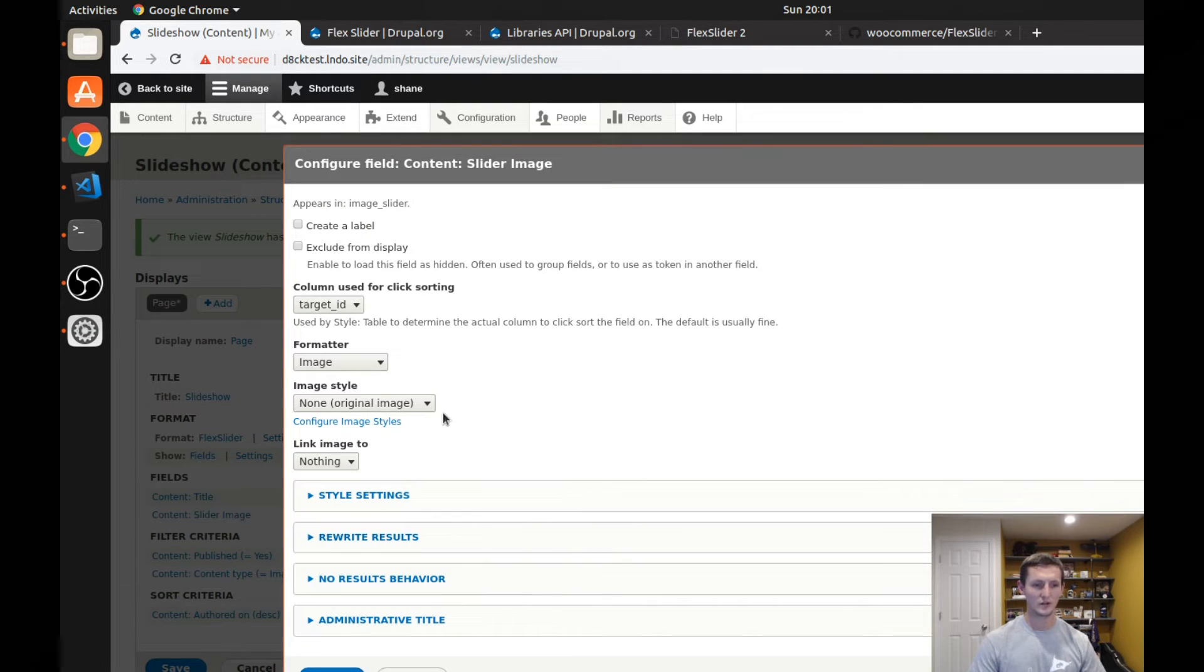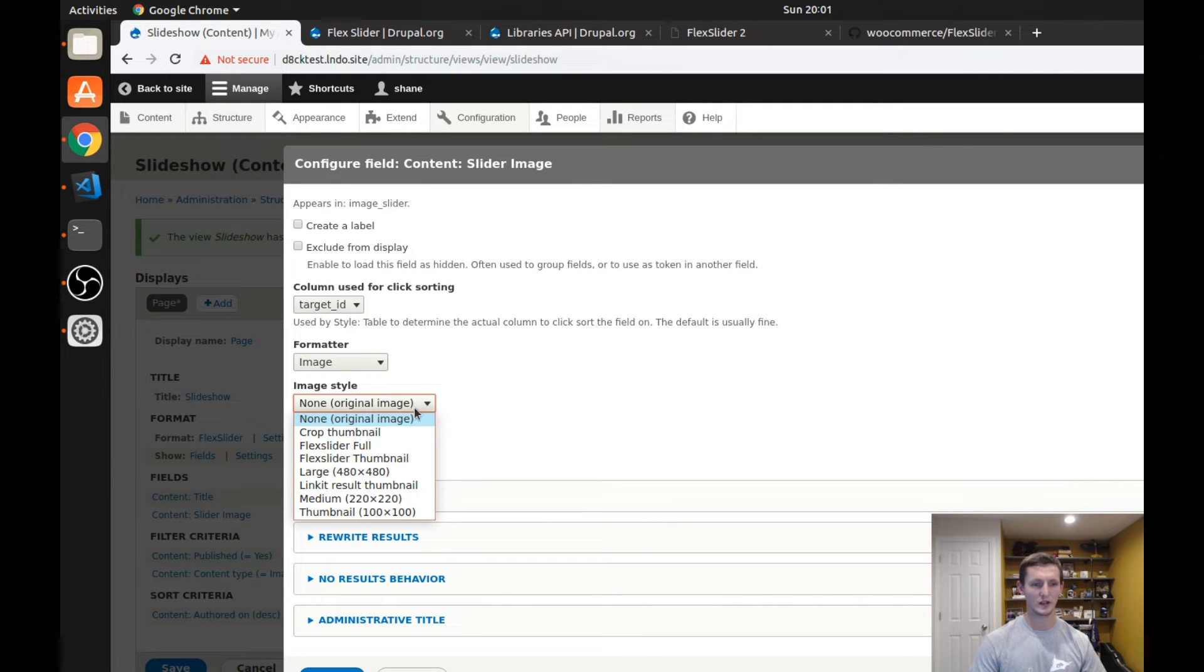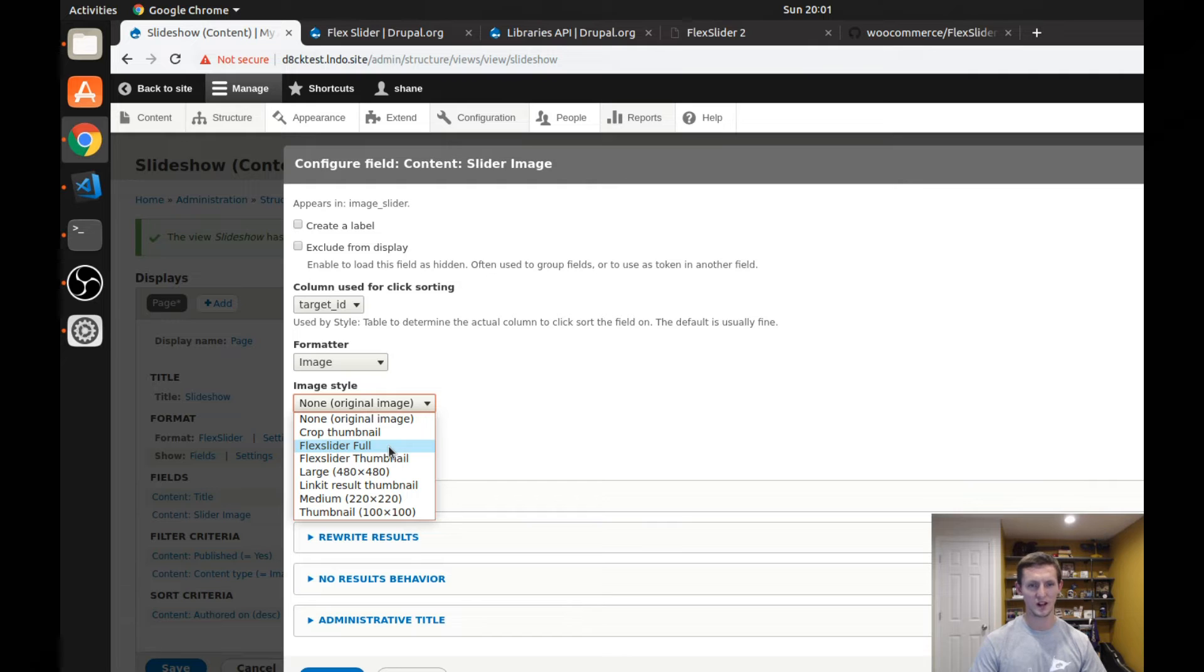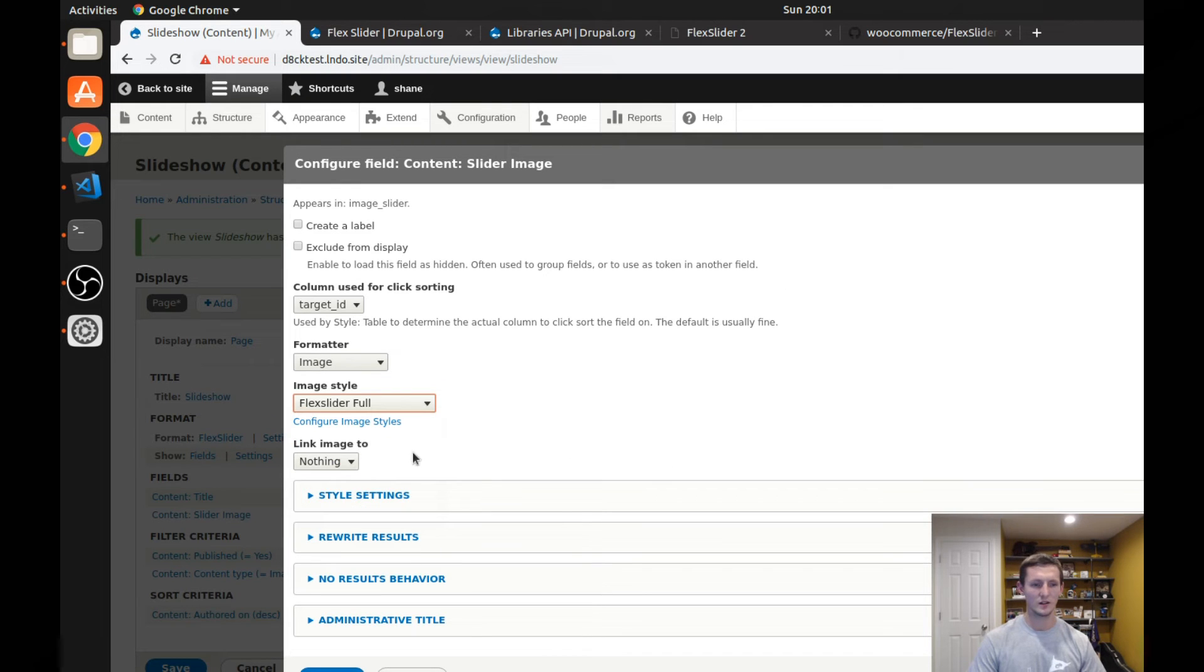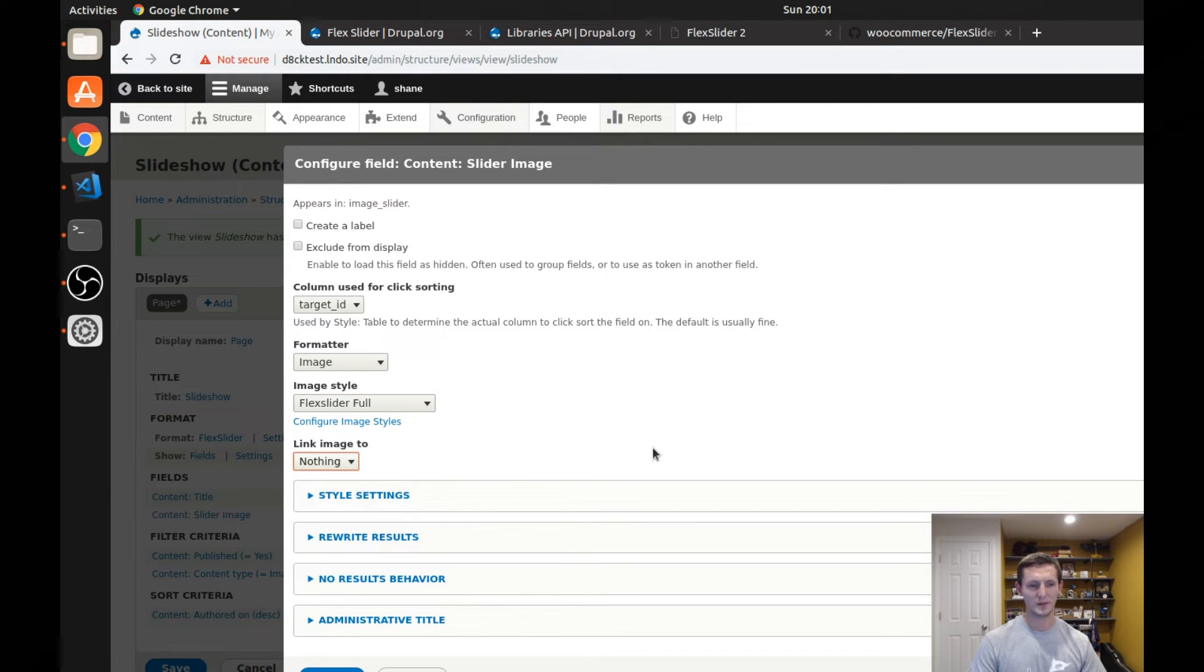What I'm going to do after I'm adding this is select what image style I want to use. I'm going to use the flex slider full image style. This is something that comes with the flex slider module and you turn it on. And we'll look at what that is here in just a second.